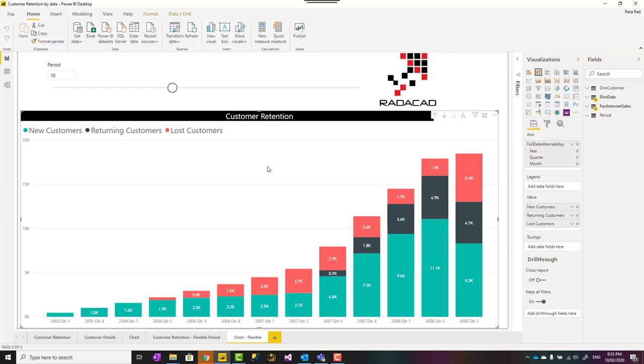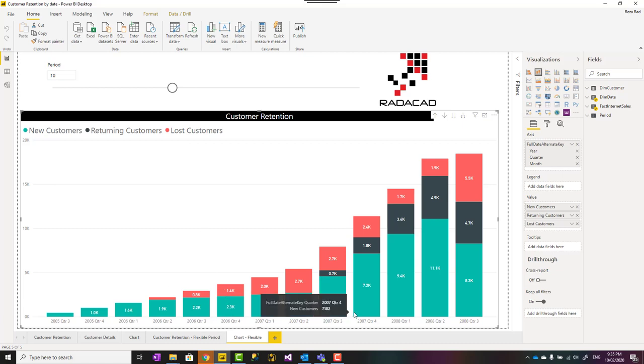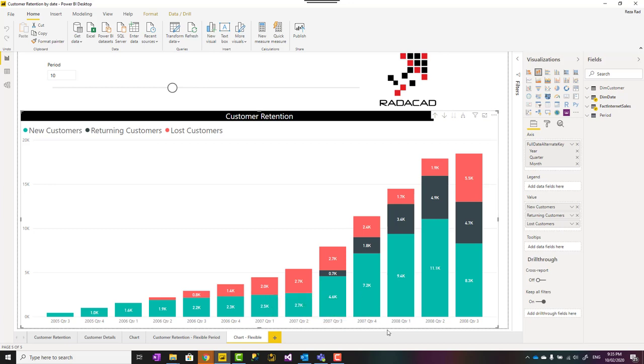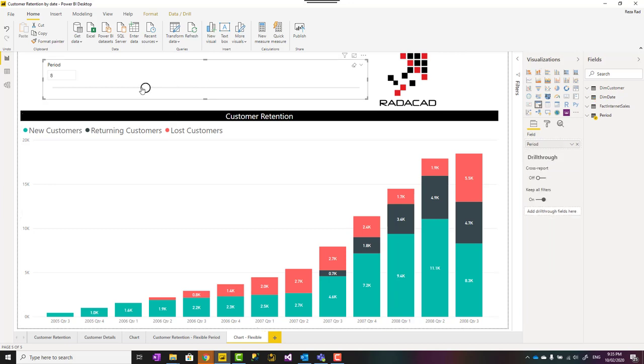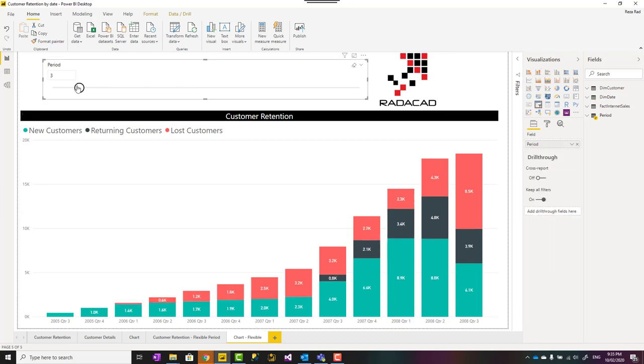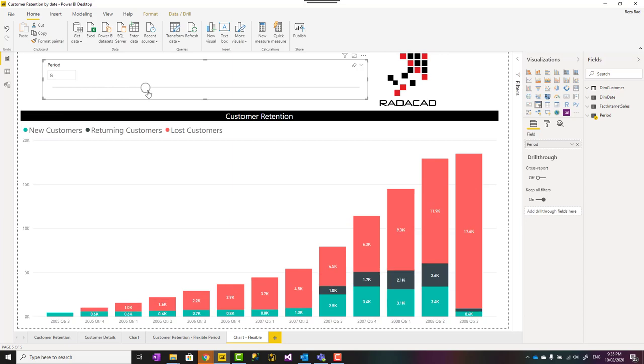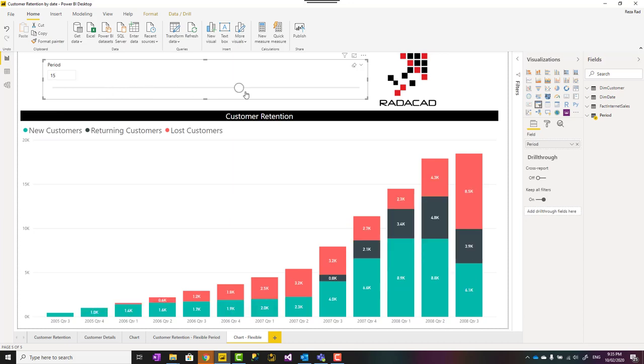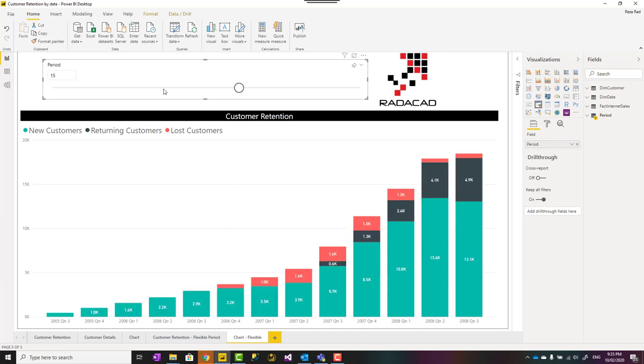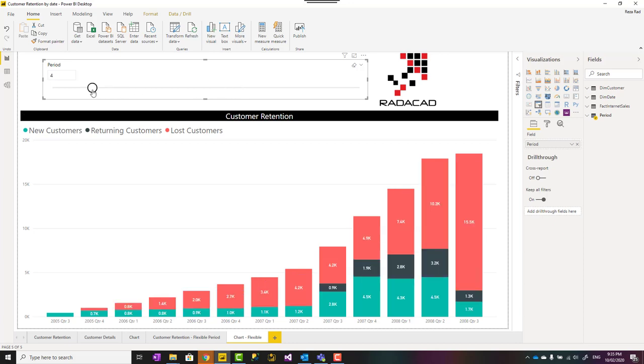It is also important for a lot of businesses to understand that by period, for example, this business likes to know, in each period, consider a month a period in this scenario, in each period, how many new customers they have, how many lost customers, how many returning customers. And this calculation can be also dynamic, like you can change the period and the calculation change based on the period calculation as well. So bigger the period, more returning and new customers I would have, smaller the period, more lost customers I have.